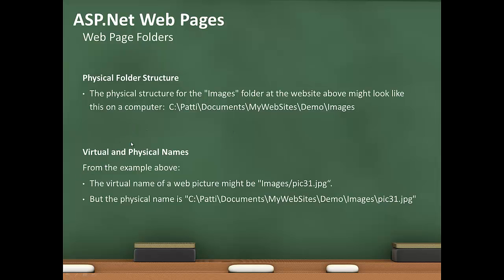And down here would be the virtual and physical names of an image in that folder, PIC31. The virtual name would be images/PIC31.jpg. But the physical name would be that path: C:\Patty\Documents\My Websites\Demo\Images, and then the image file name.